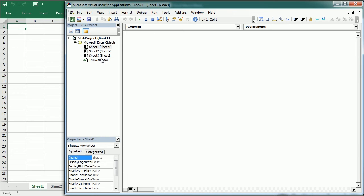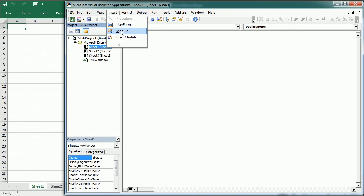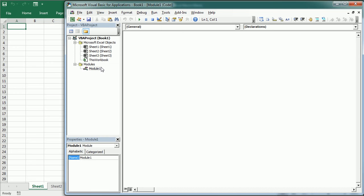Most of the executable VBA code is written into standard modules, which we refer to simply as modules. A VBA project can include one or more standard modules, and each module can contain one or more procedures, each with as many lines of code as needed. We can insert a module by going to Insert > Module, or by clicking the quick access icon in the VBA editor. The module gets the name Module 1, Module 2, Module 3, etc. by default, but we can change that in the Properties window.